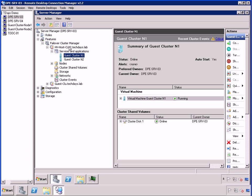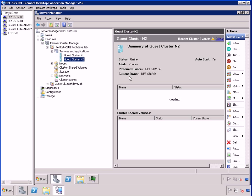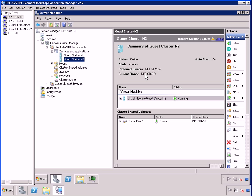Inside failover cluster manager, I want to verify where my virtual machines are currently running. So guest cluster node one, this guy right here is running on Dell PowerEdge server number three. And guest cluster node two is running on the other physical node, which is my DPE server four.